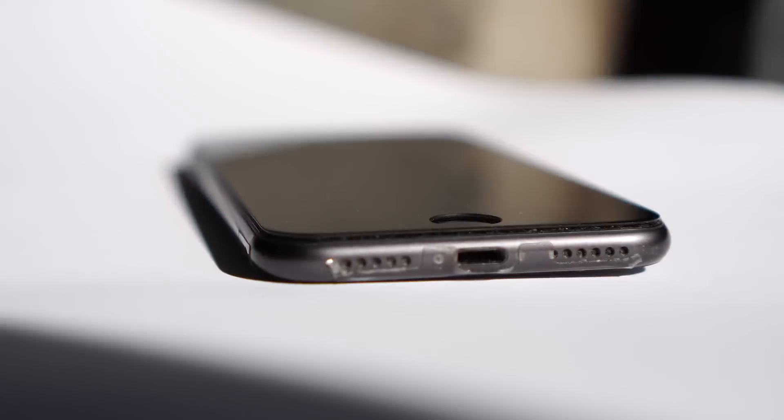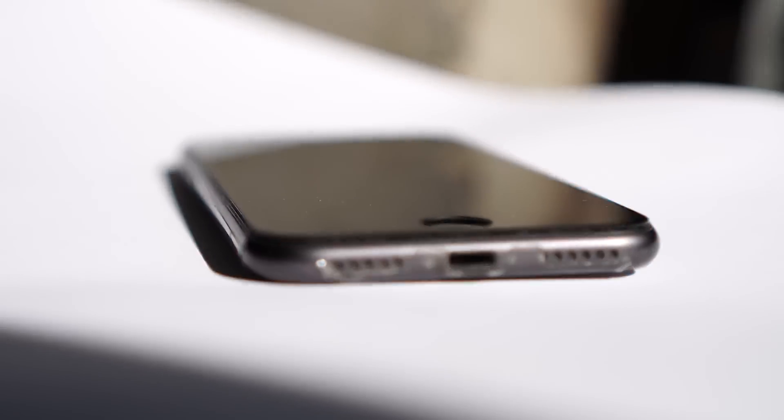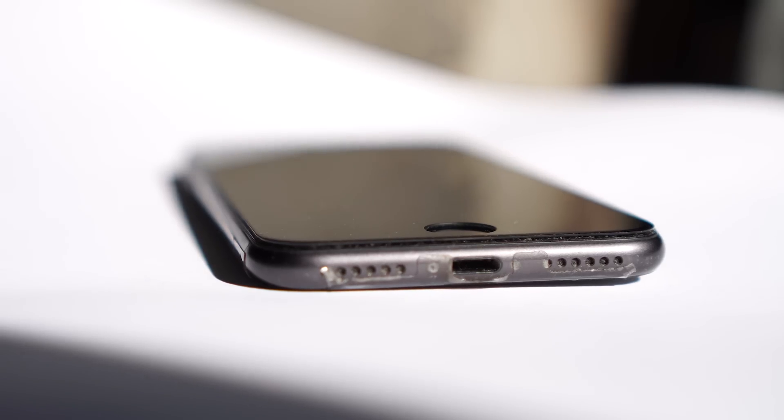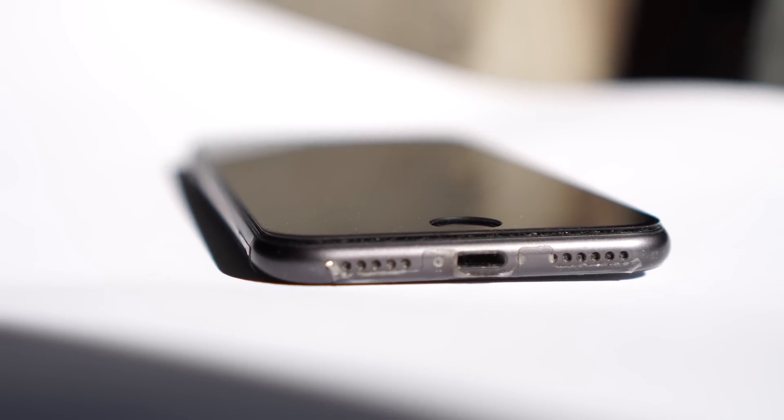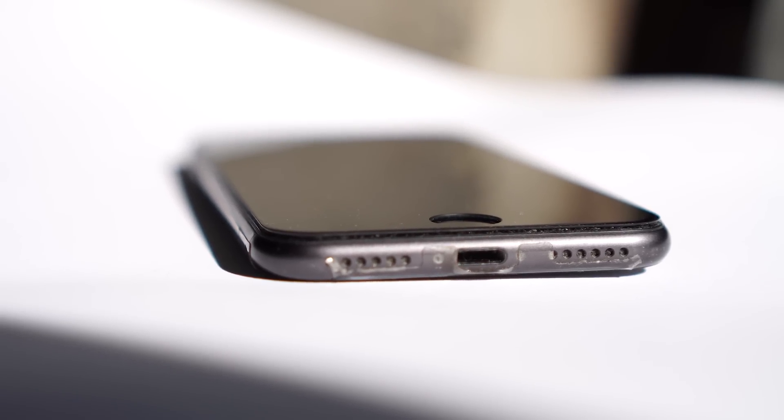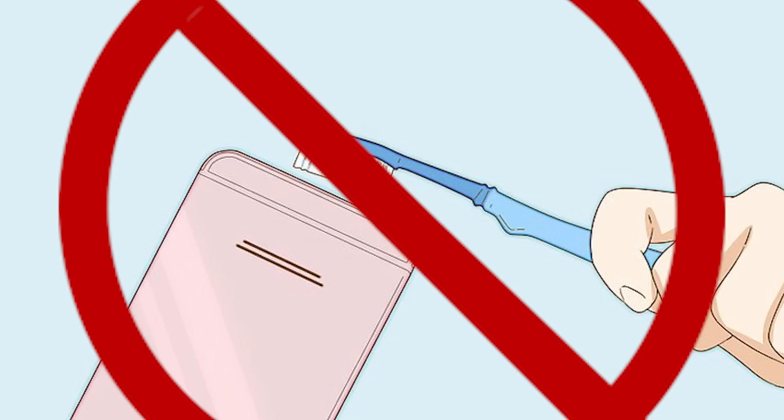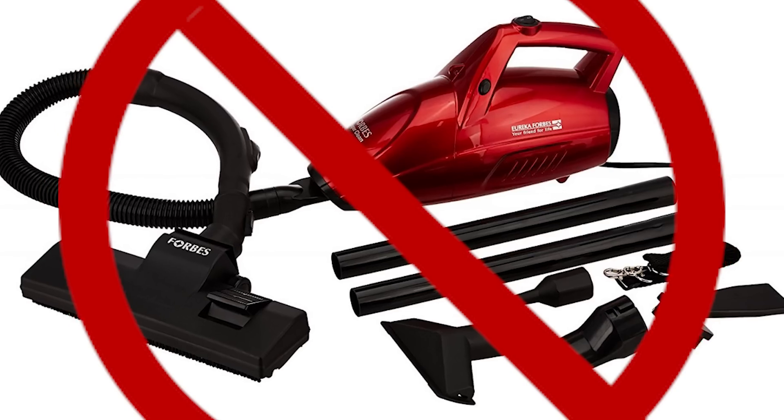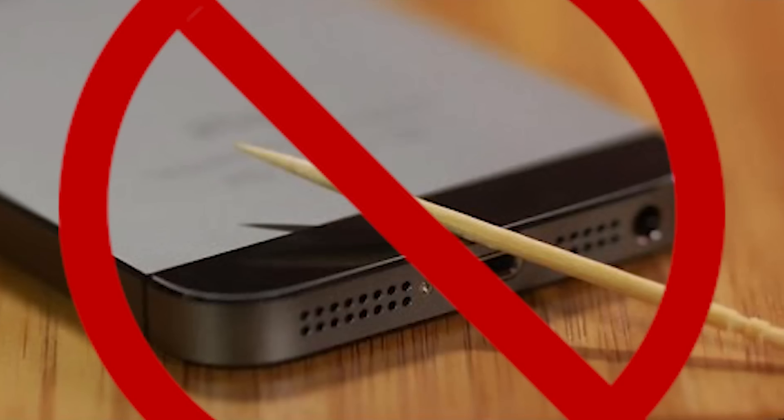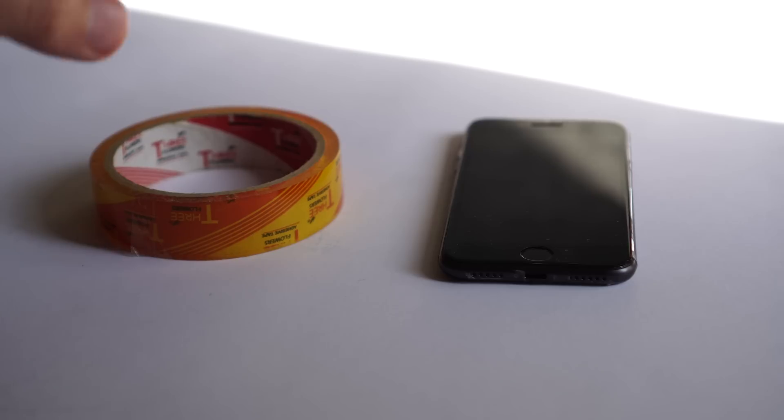I'll show you the simplest trick that you can use at home to clean it like new. So what you need for it: you don't need any brush, vacuum cleaner, or anything like that. You just need adhesive tape which can easily clean the dust from those speaker holes.